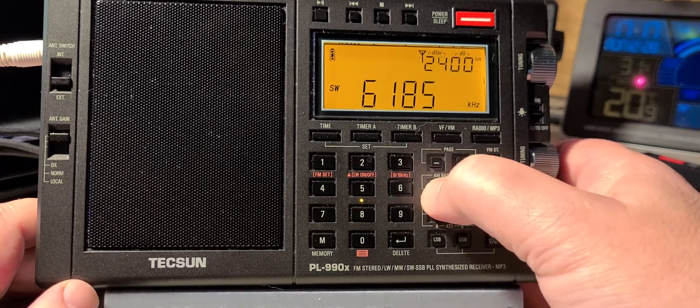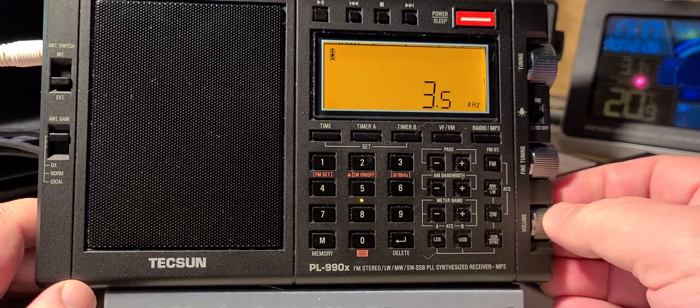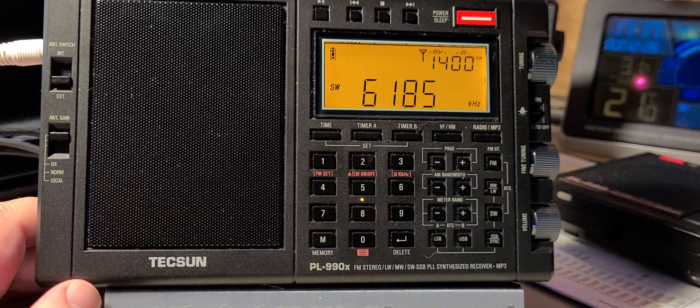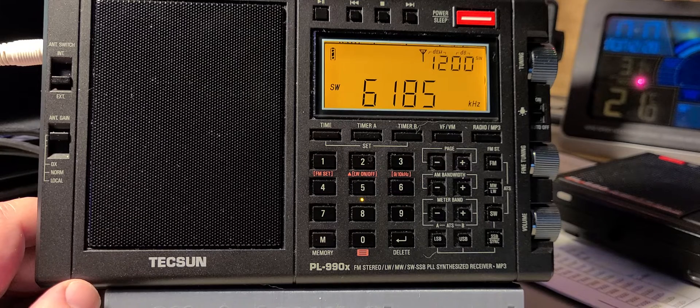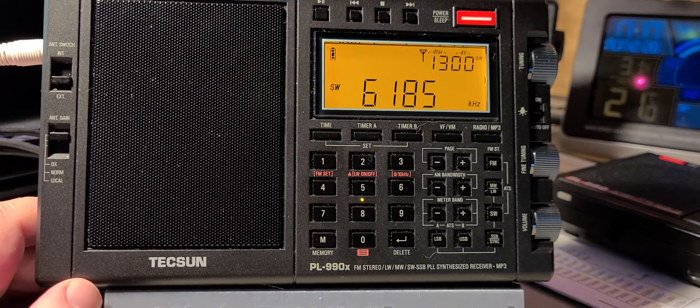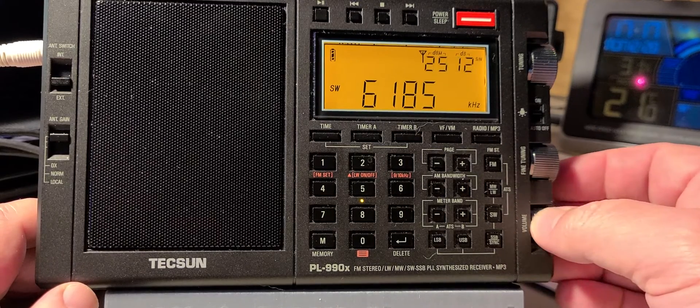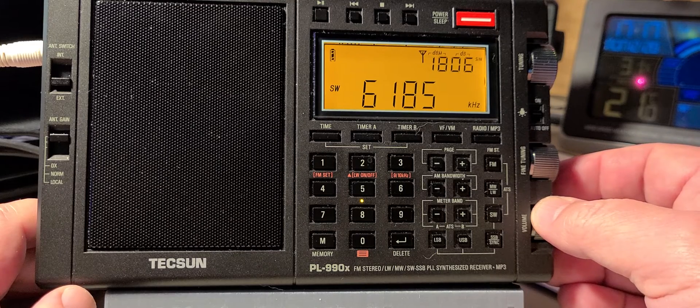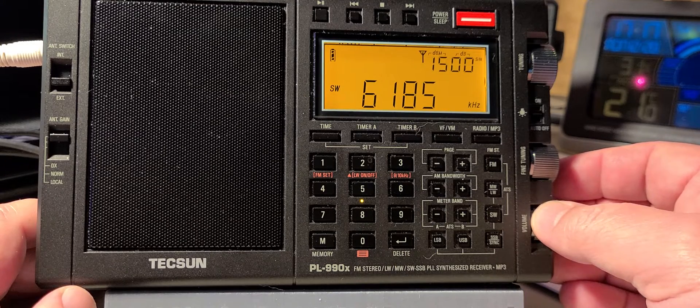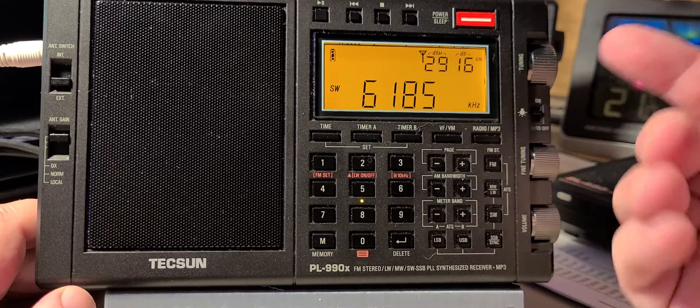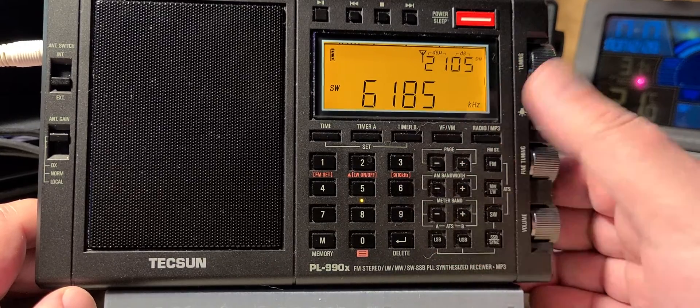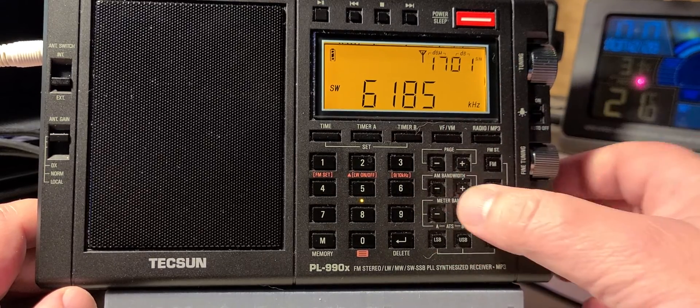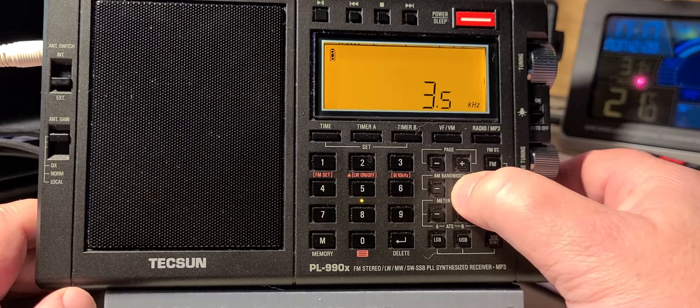6185 seems to be... let's put a little smaller filter here. This is Vatican Radio in Mandarin. This is the advantage of having different filters—I can filter out the frequencies by lowering or making the bandwidth bigger.